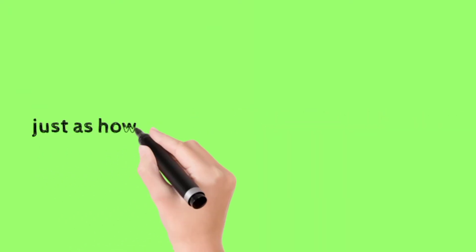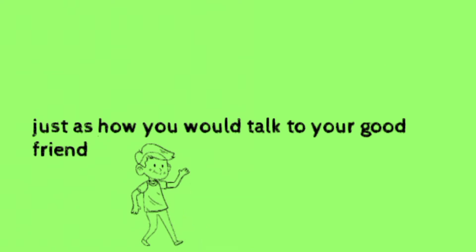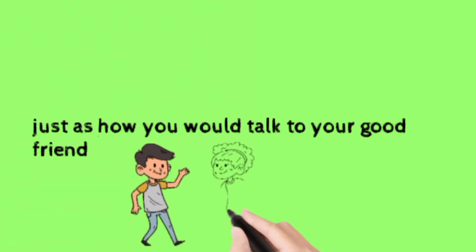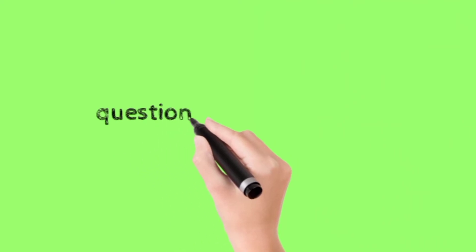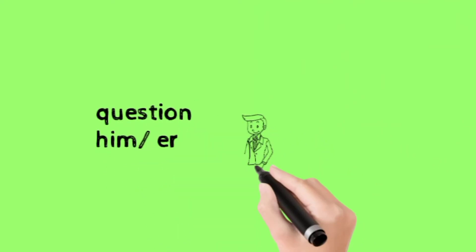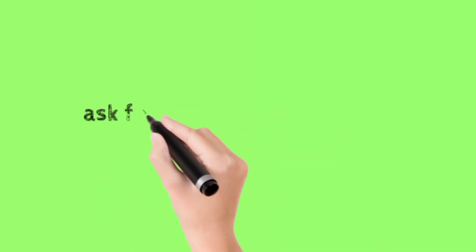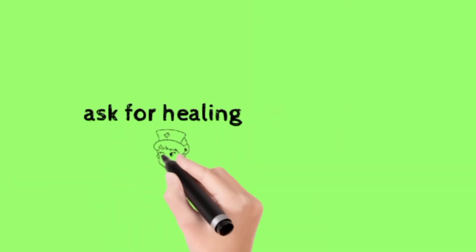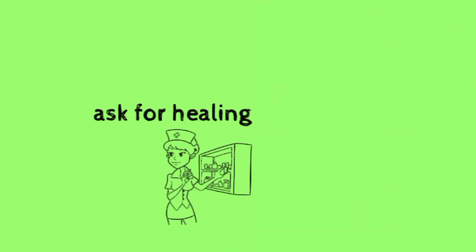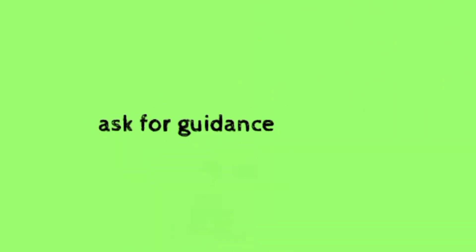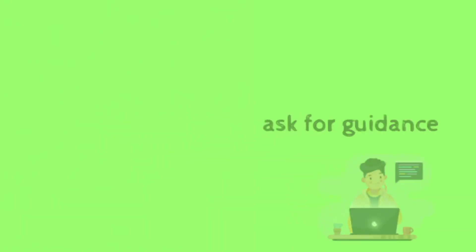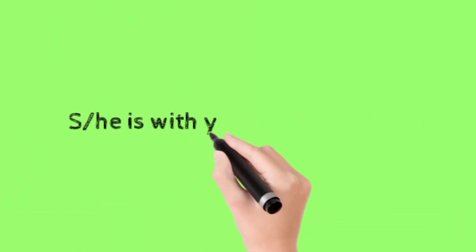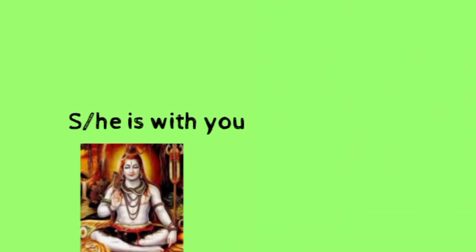Talk to him or her just as how you will talk to your good friend. Question him or her, ask for healing, ask for guidance. She or he is with you.